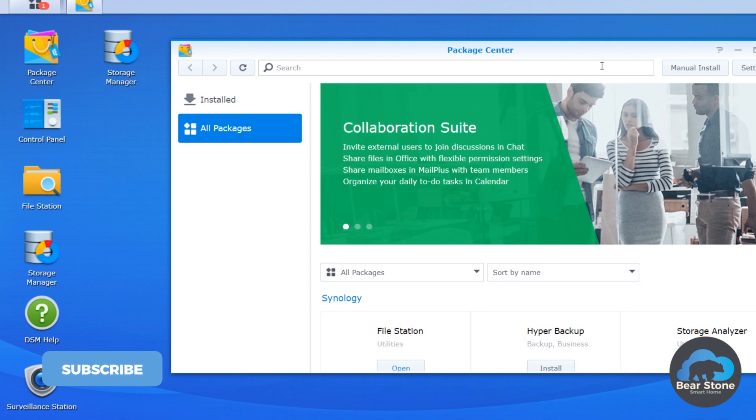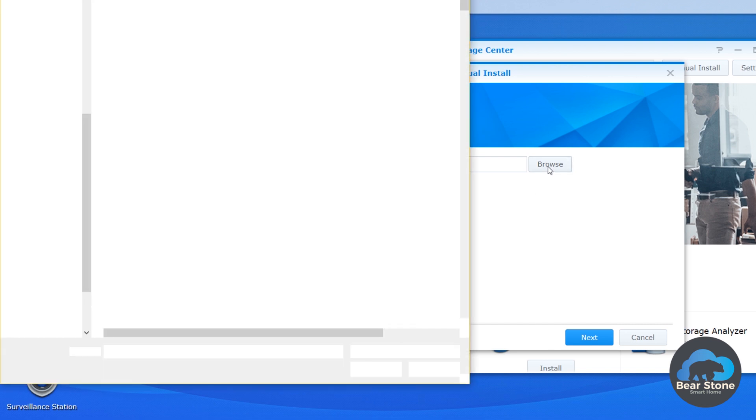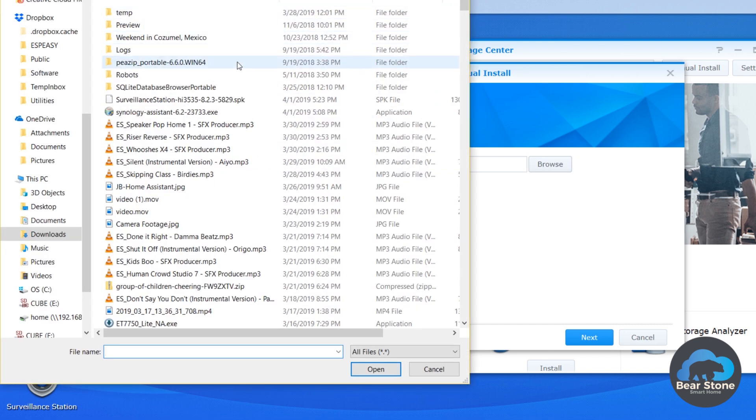And then we are going to click manual install. We're going to browse to that file that we just downloaded.